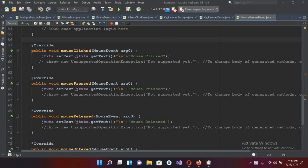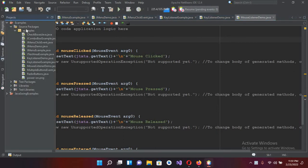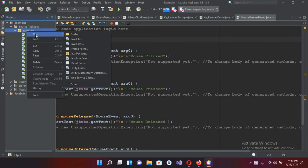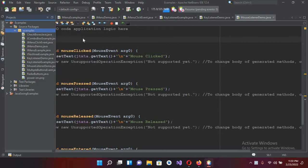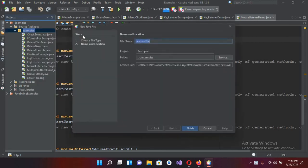Bismillahirrahmanirrahim. Hello guys, welcome to my channel. Today in this video tutorial we are going to learn about MouseMotionListener in Java. So let's start. I'll come to this project and into the examples folder and I will create a new Java file here and I will name this 'MouseMotion' and click Finish to create this file.